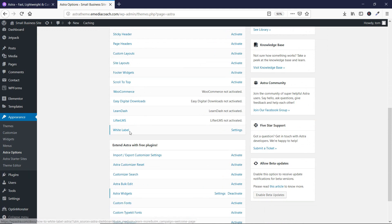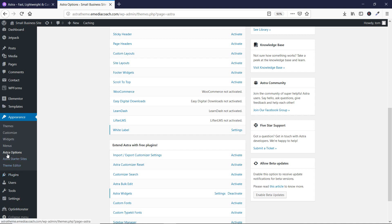In this video we are going to take a look at the white label feature. For people who don't know what the white label feature does — by using this feature we can remove all of Astra's official branding from our theme. That means, as you can see, we have 'Astra Options' written here and 'Astra Starter Sites' written here, and we can rename these to anything — XYZ, ABC, or even your own name.